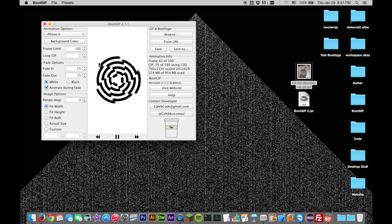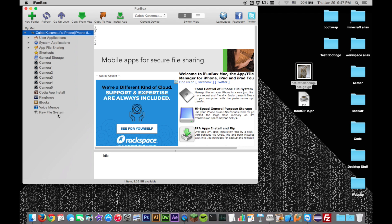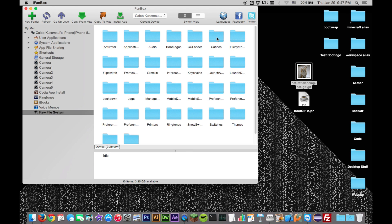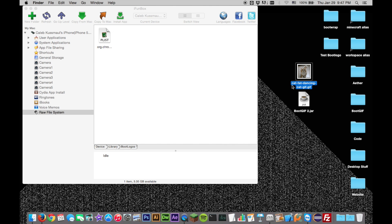Once the animation has been saved, open iPhone Box, iExplorer, or an SSH client and transfer the folder created to /library/bootlogos. Then on your device, apply it in Settings under Boot Logo.